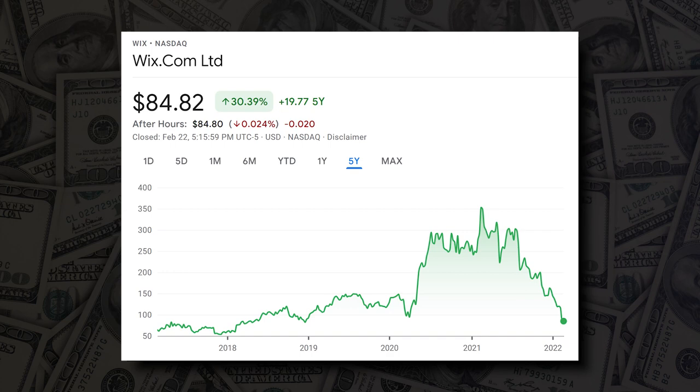In this video, I'm going to look at Wix.com stock and do an intrinsic value analysis using a discounted cash flow model. Wix is one of the most popular website building platforms in the world and its stock has seen better days. So let's see if there's a potential opportunity here.